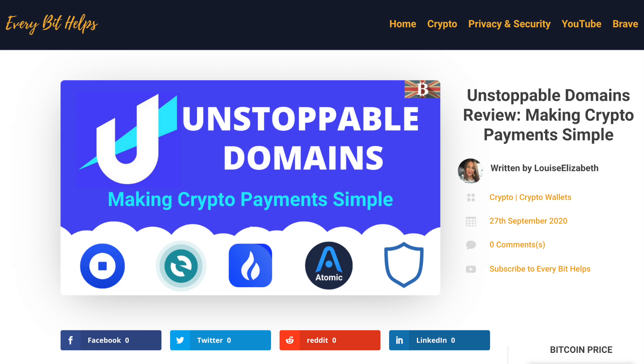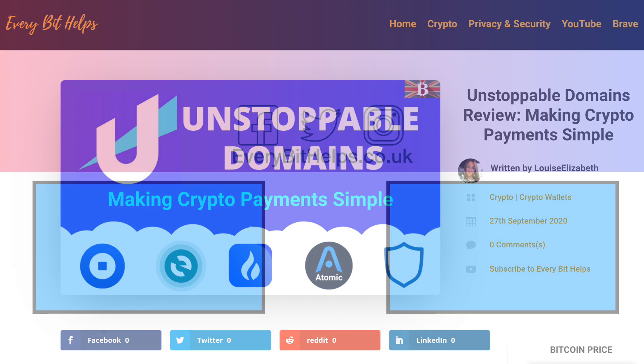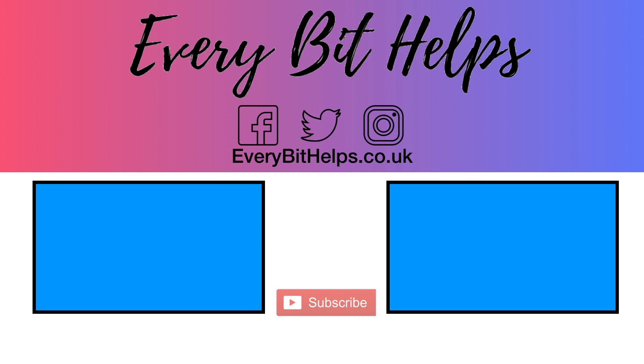I hope you enjoyed this video today and if you did, please give me a like, hit the subscribe button, and please do head over to my website at everbithelps.co.uk for more tips, reviews, and step-by-step guides. Thanks and I'll see you soon.